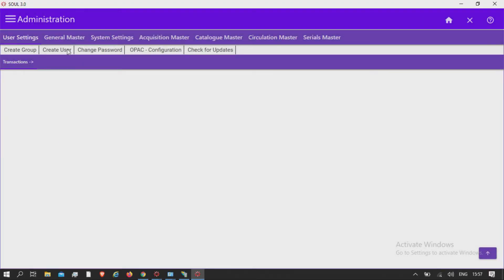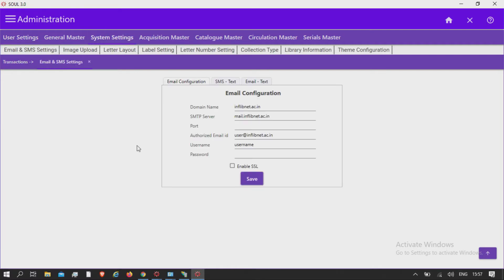Administration, system settings, email and SMS settings. An email setting allows you to set up an email account from where the emails will be sent to the users, vendors, institutions, or departments. This also allows you to set up masters for different types of letters like standard reminder, letters to vendor, members, etcetera. Please consult your system administration for email parameters or configuration.